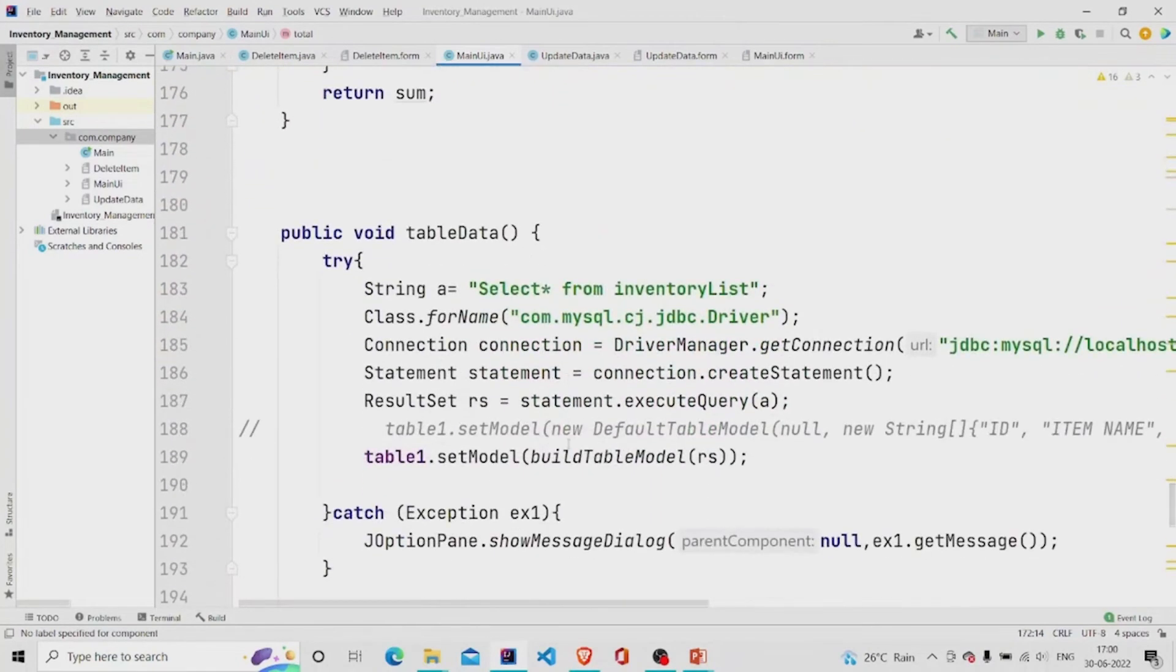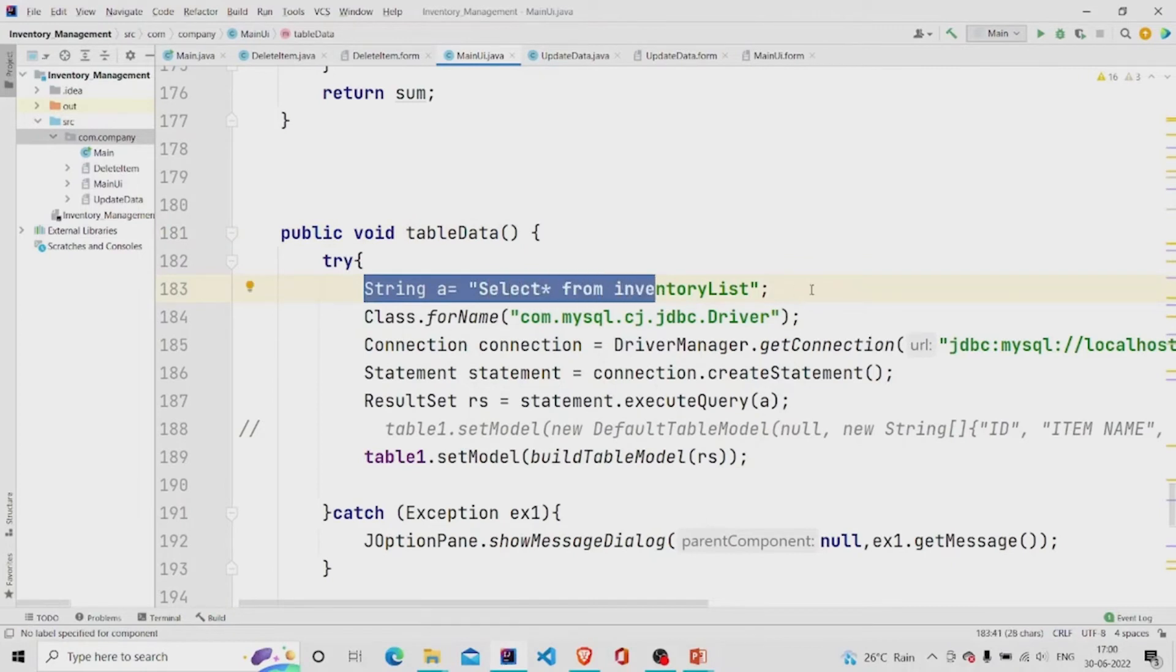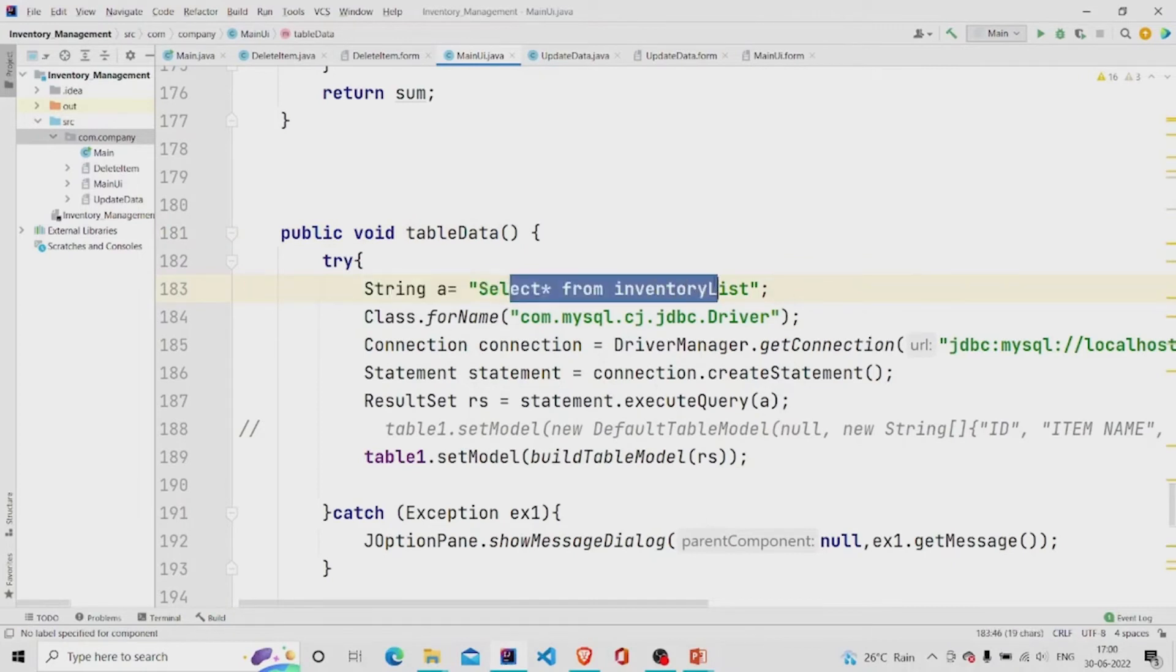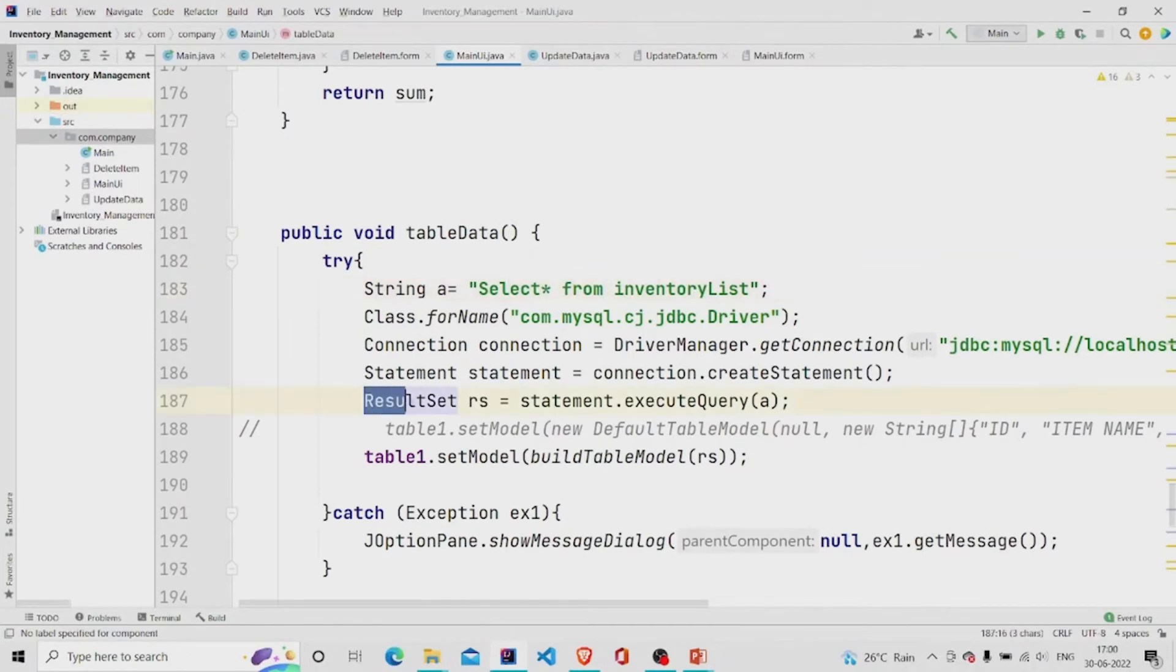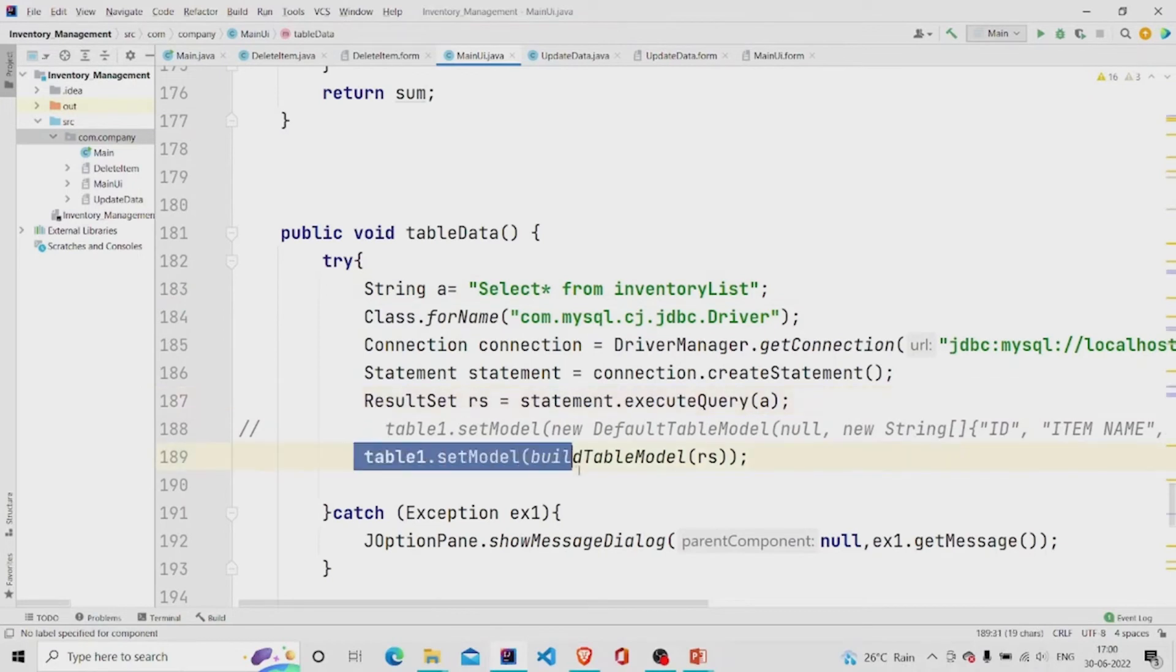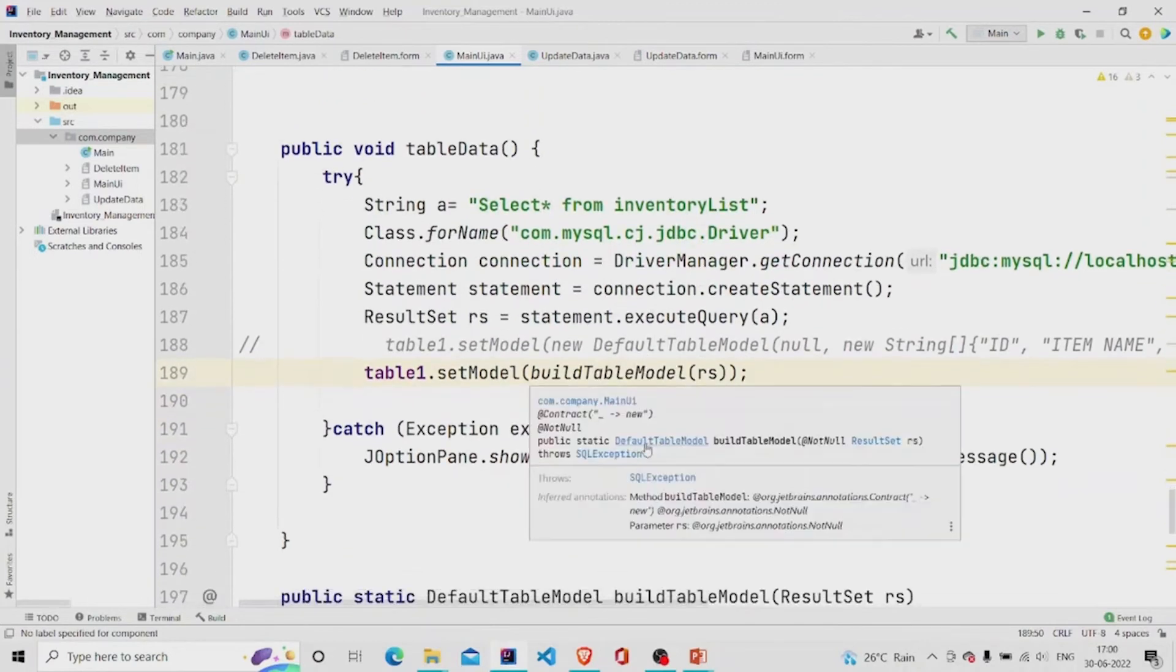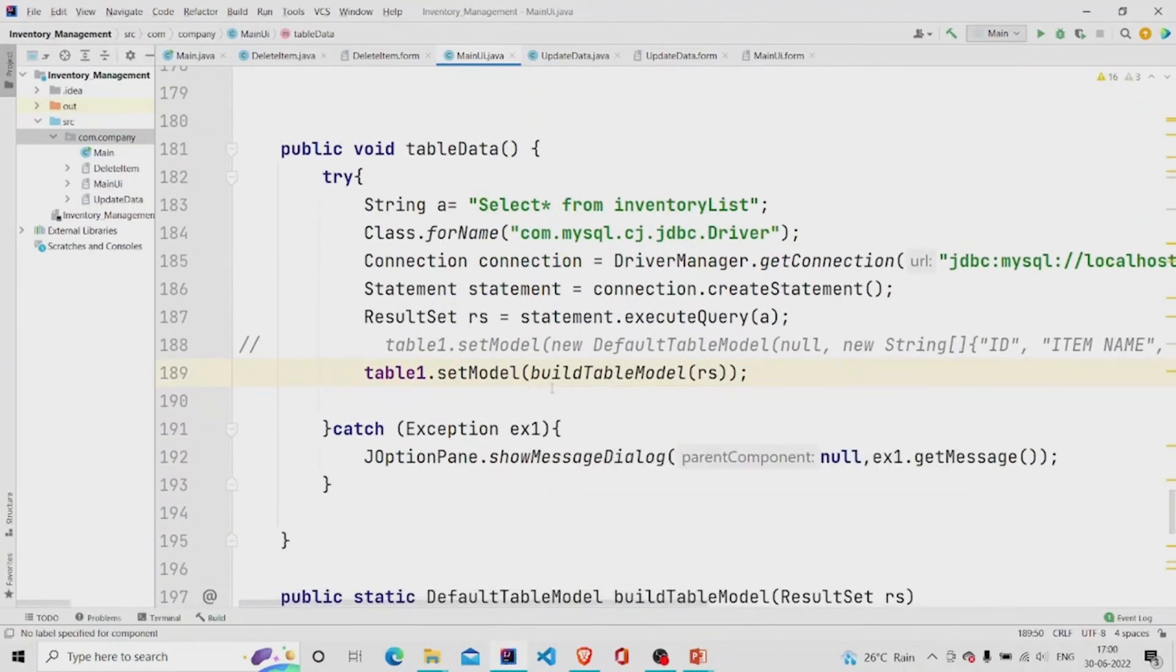This is my table data. Here I am just using this query: select all from inventory list and then storing it in result set. I have used over here is another method build table model which I have created. But the best way to do it is by using dbutils class.